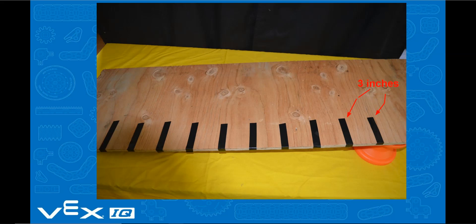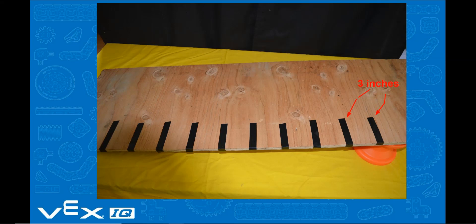For this demonstration, black tape was placed every 3 inches or 0.25 feet on a wooden ramp. Certainly every 10 centimeters would work as well.